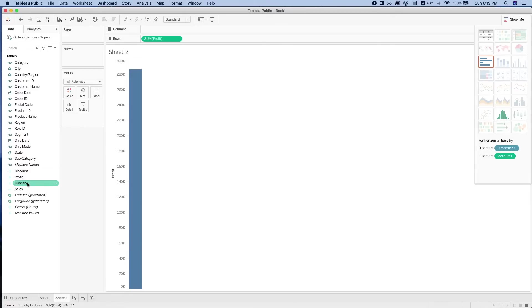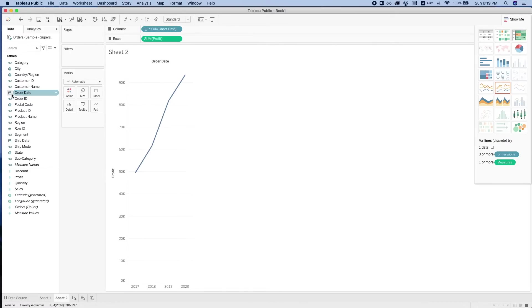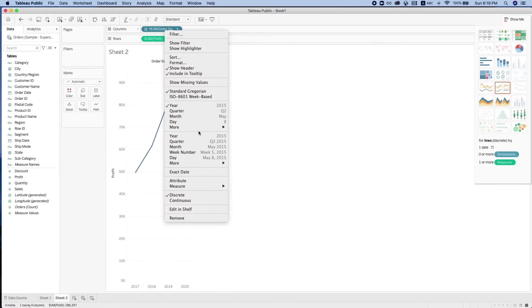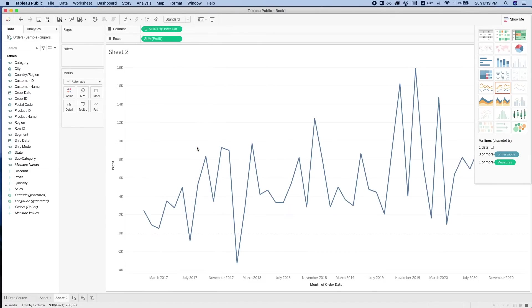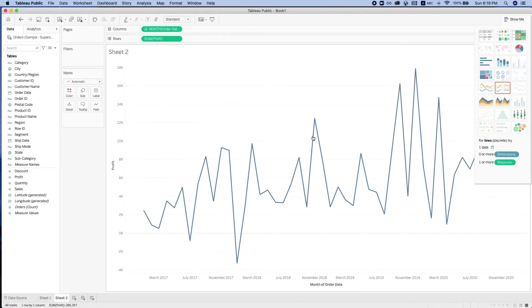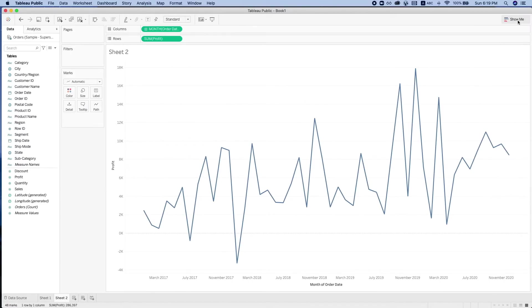Next, there is the line chart. This is typically used over time and shows a continuous visualization of a measure over time.